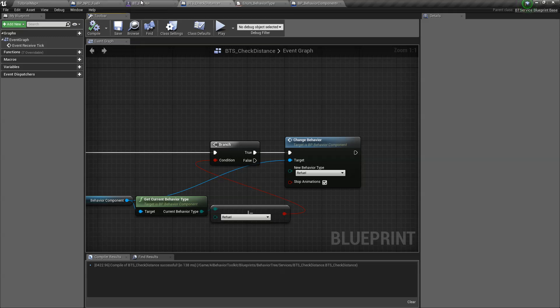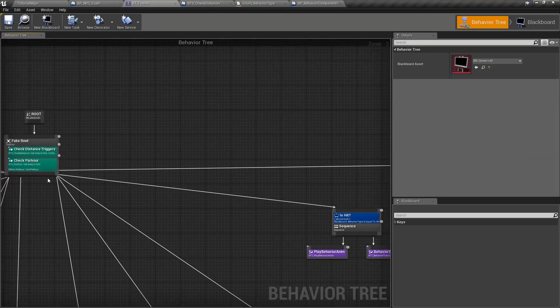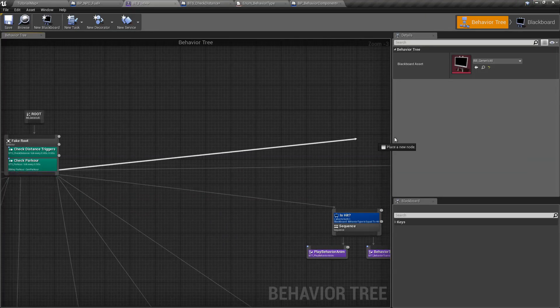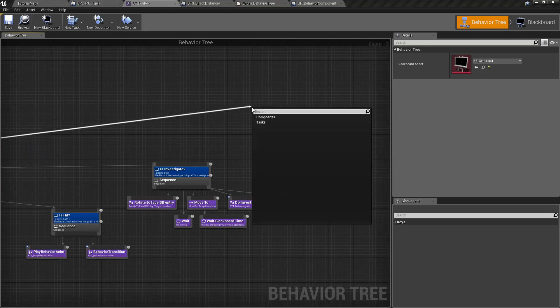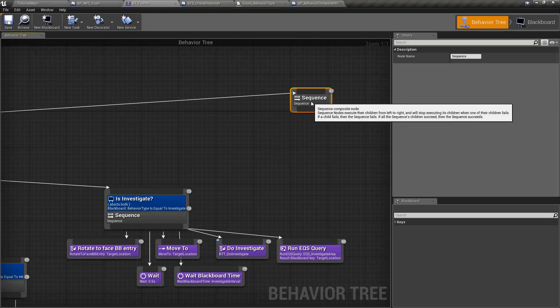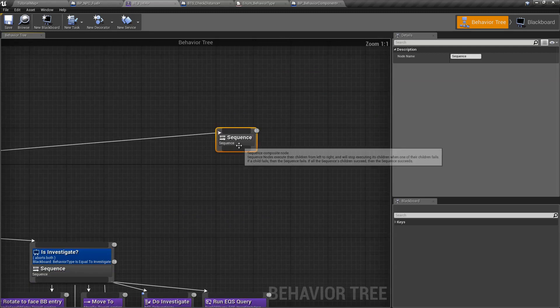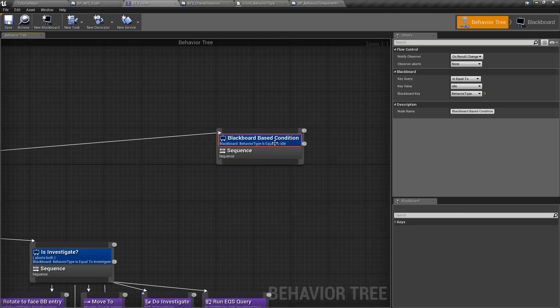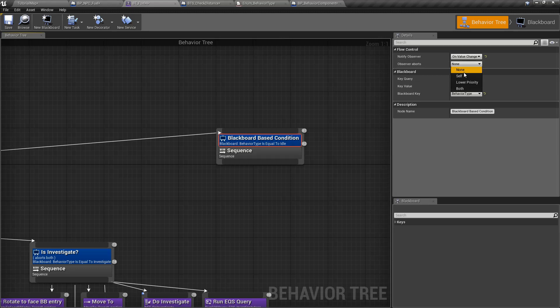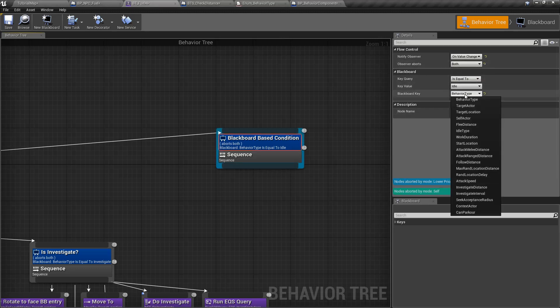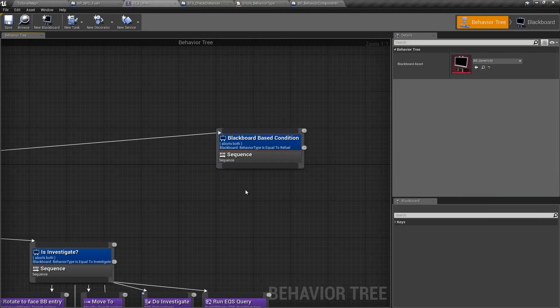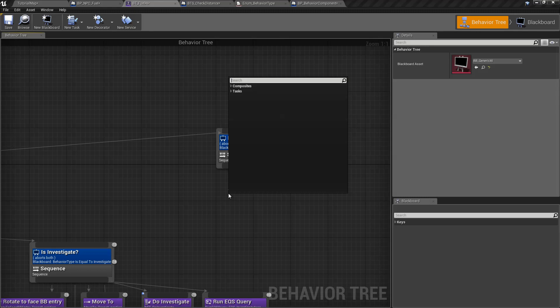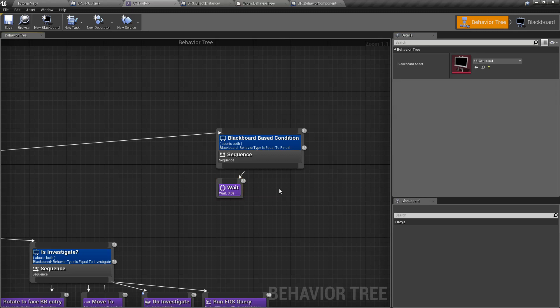Compile that. Now we need to create a branch for refuel. So let's create a sequence node right here. And then we add a decorator blackboard decorator on value change abort both. So if our behavior type is equal to refuel, we enter this node. So what do we want to do? Well, let's say we want to wait three seconds and then we refuel. We tell our AI to reset the fuel level.